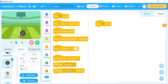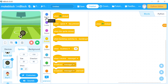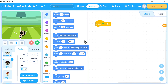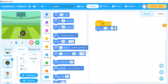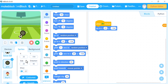We want the goal to move from the left side of the screen to the right and then back, repeating continuously until the ball hits it. First, from Motion, use 'go to x y' to set the goal's starting position on the left side. Every position has an x-axis and y-axis.